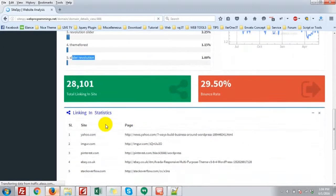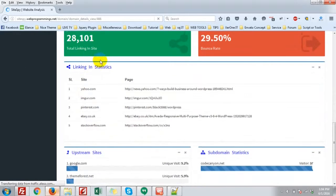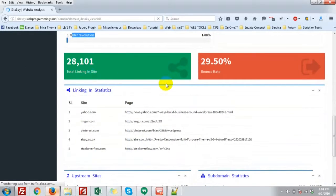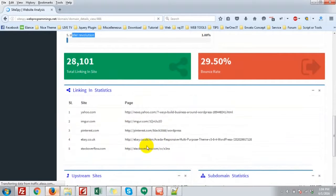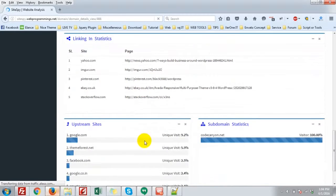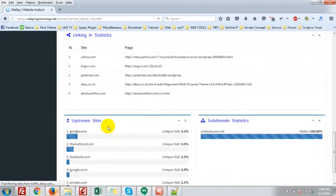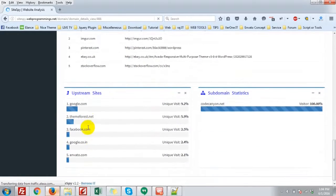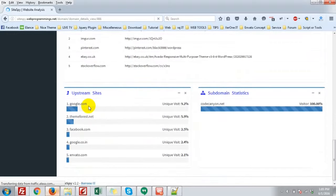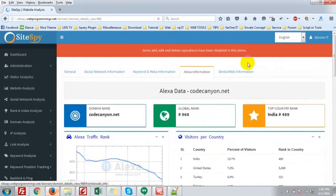Search traffic, total linking in site, bounce rate. Linking in statistics. Upstream site. That is, google.com, ThemeForest, Facebook, google.co.in, Envato.com. And it is same.